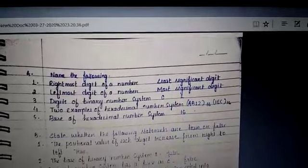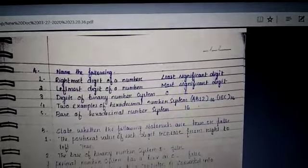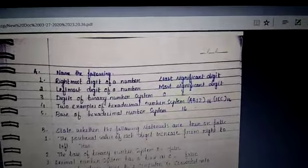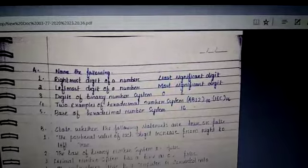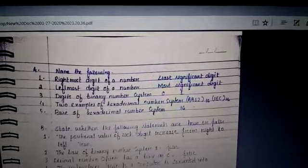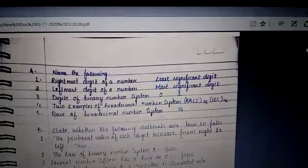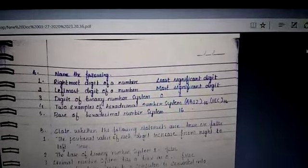Good morning students. Today we are going to discuss the exercise part. Let's start — first one is 'name the following.'